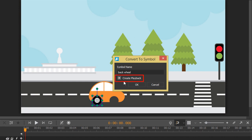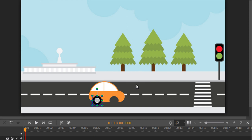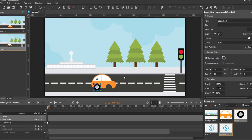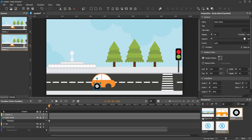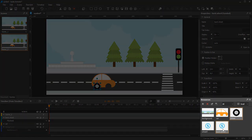Notice the Create Playback checkbox. Select this if you want to create playback animation right now, or clear it and control the playback of the symbol later. Click OK to finish. You can see the newly created symbol in the Resources pane.